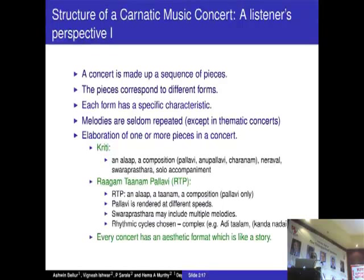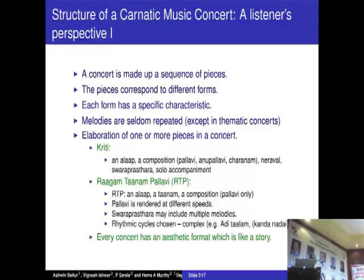From a listener's perspective, a concert is essentially made up of a sequence of pieces, and the pieces correspond to different forms. In Carnatic music you have Varnam, Krithi, Tillana, Javali, and so on and so forth. There is some kind of sequencing of these pieces, and each form has very specific characteristics both in terms of rhythm and the way the lyrics are formed.